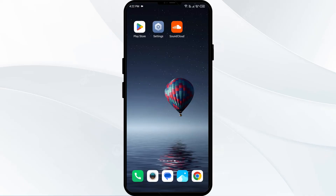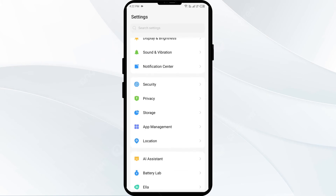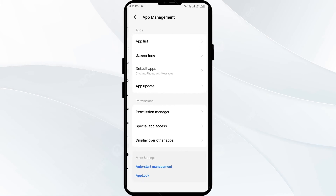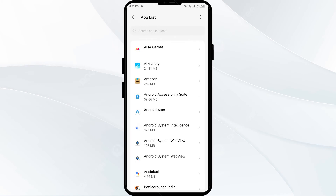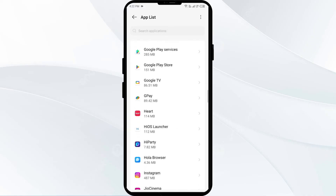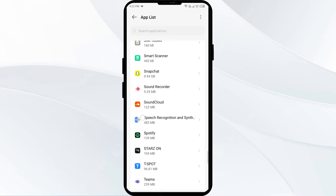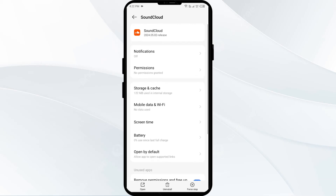The second solution to fix this problem is to force close and restart the SoundCloud app. Go to your phone settings, then open App Manager or Apps. Select the SoundCloud app from the app list, then click on Force Stop from the bottom right corner.